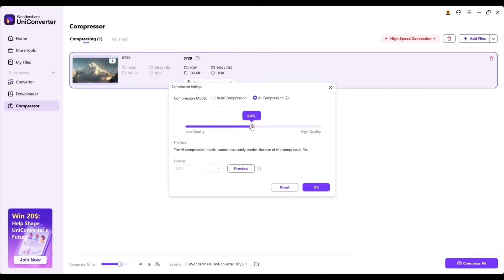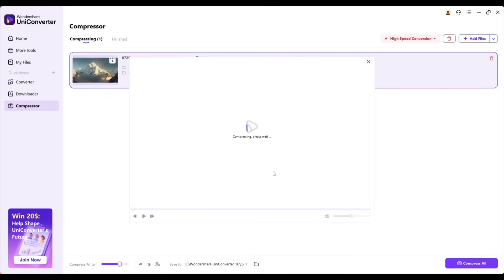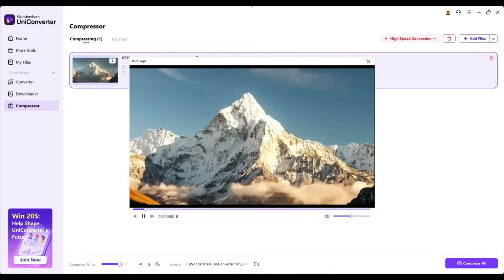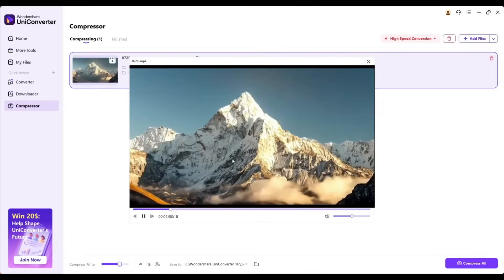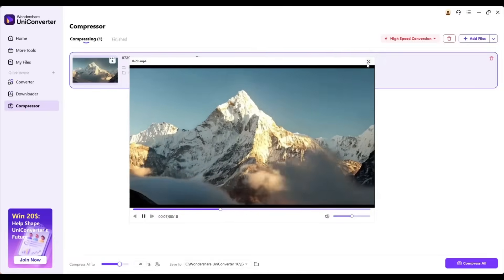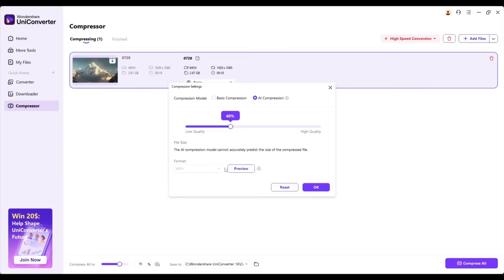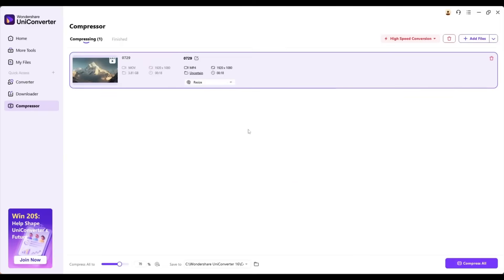Now, you have to set the compression level. Let's say I want to make it 40%. You can see the preview of the compression quality. I think it's good, so I am closing the preview and then clicking on the OK button. Now, click on the Compress button.